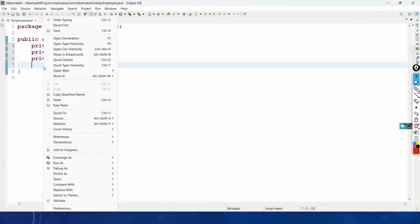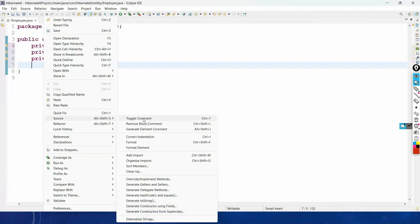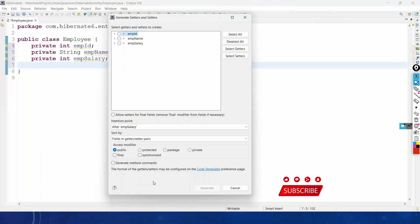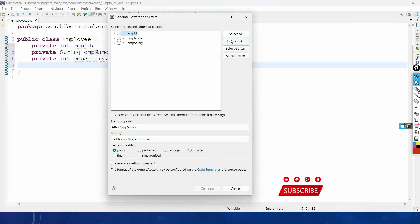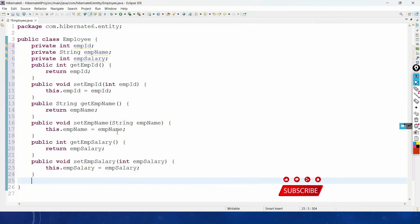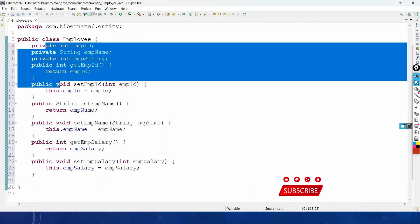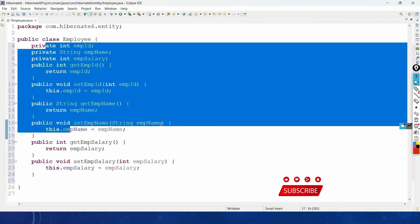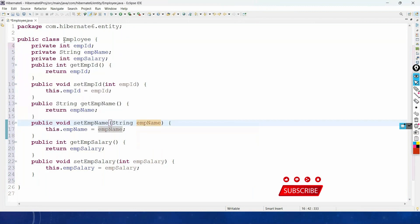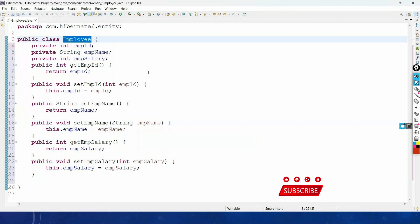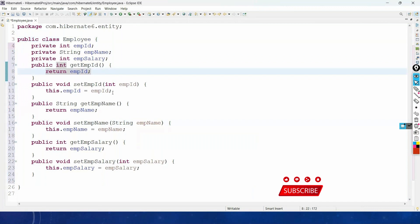Generate getter and setter methods — go to Source, Generate Getters and Setters, select all, and generate. Now the POJO class is ready. In previous cases we used to map our class with the table using a Hibernate XML mapping file, but today we will learn how to use annotations instead.